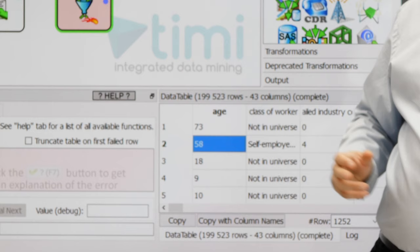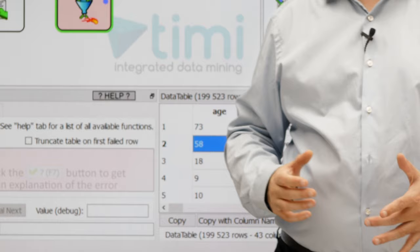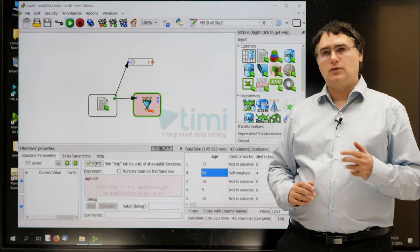The age column here, it's defined, it's present inside our dataset, so it should work. When I have an error like that, the first reflex is to click the check button. Just here.